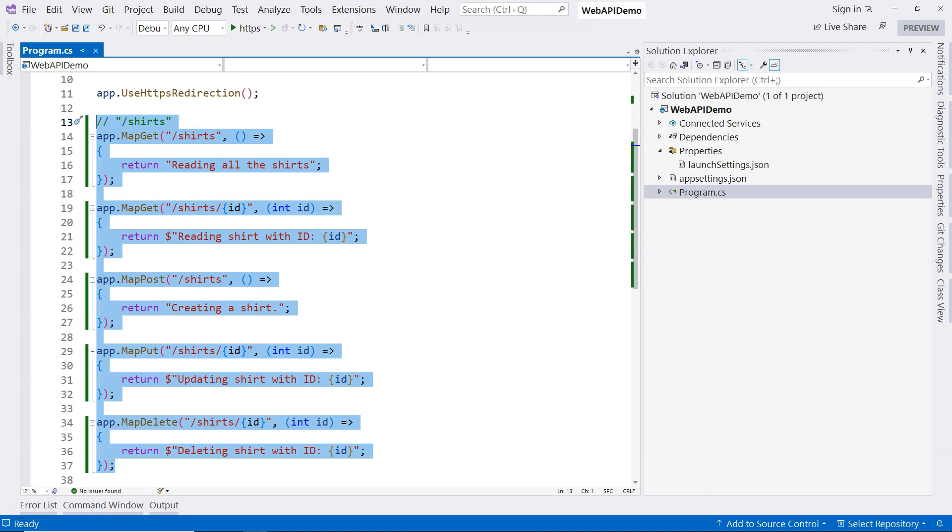So minimal APIs is only for simple scenarios. A better, cleaner, and more comprehensive way to create a web API is to use controllers.